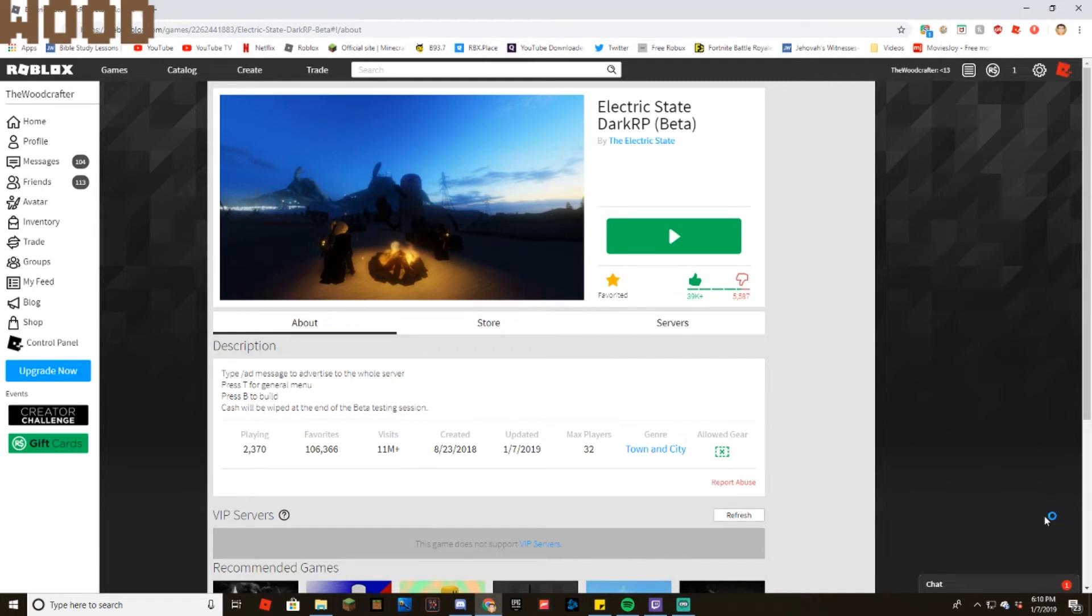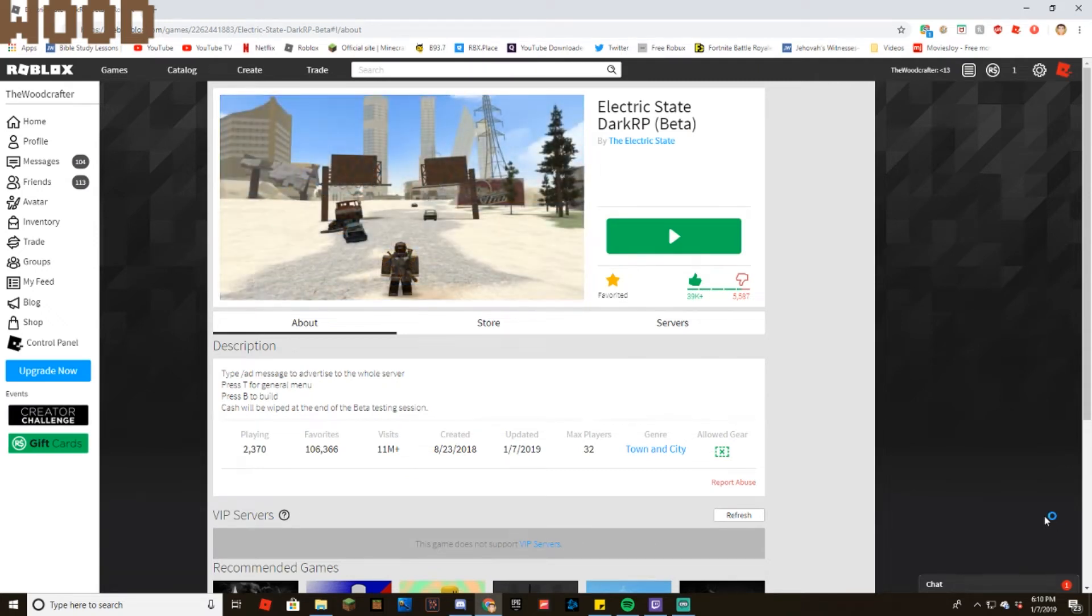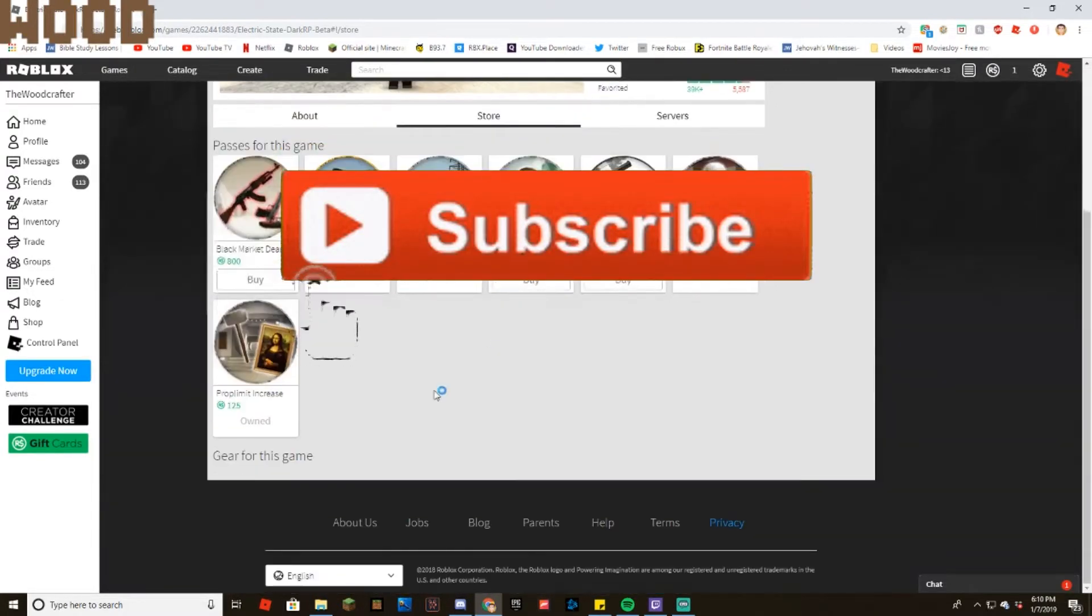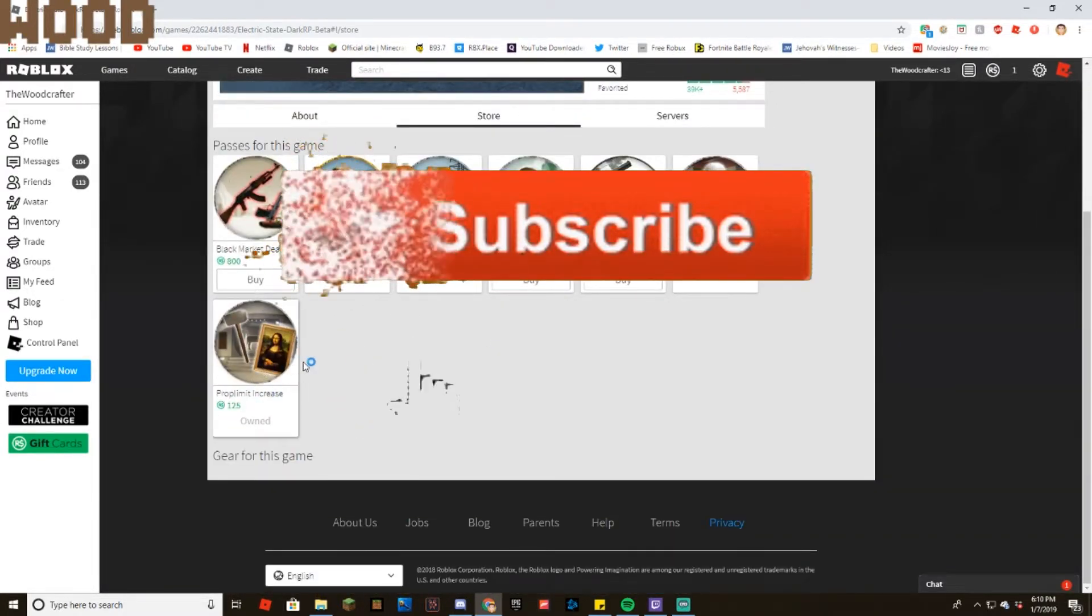Hello everybody, welcome back to another video where today we will be going over how to use the prop limit increase game pass.